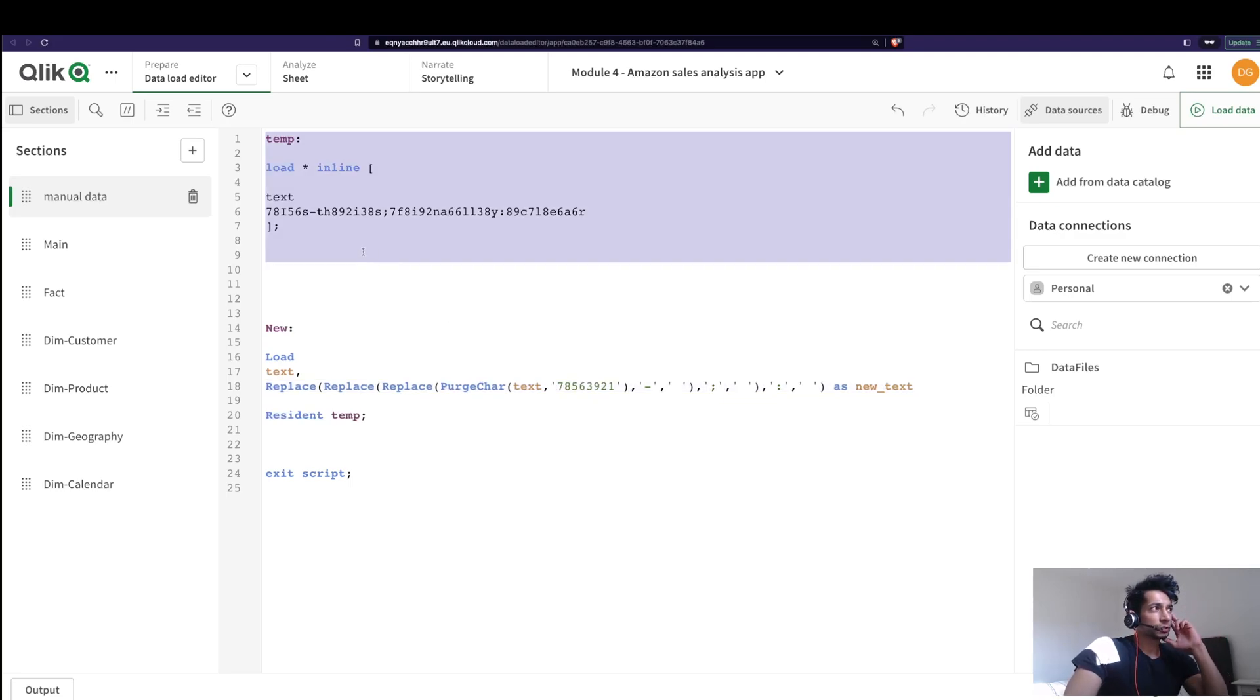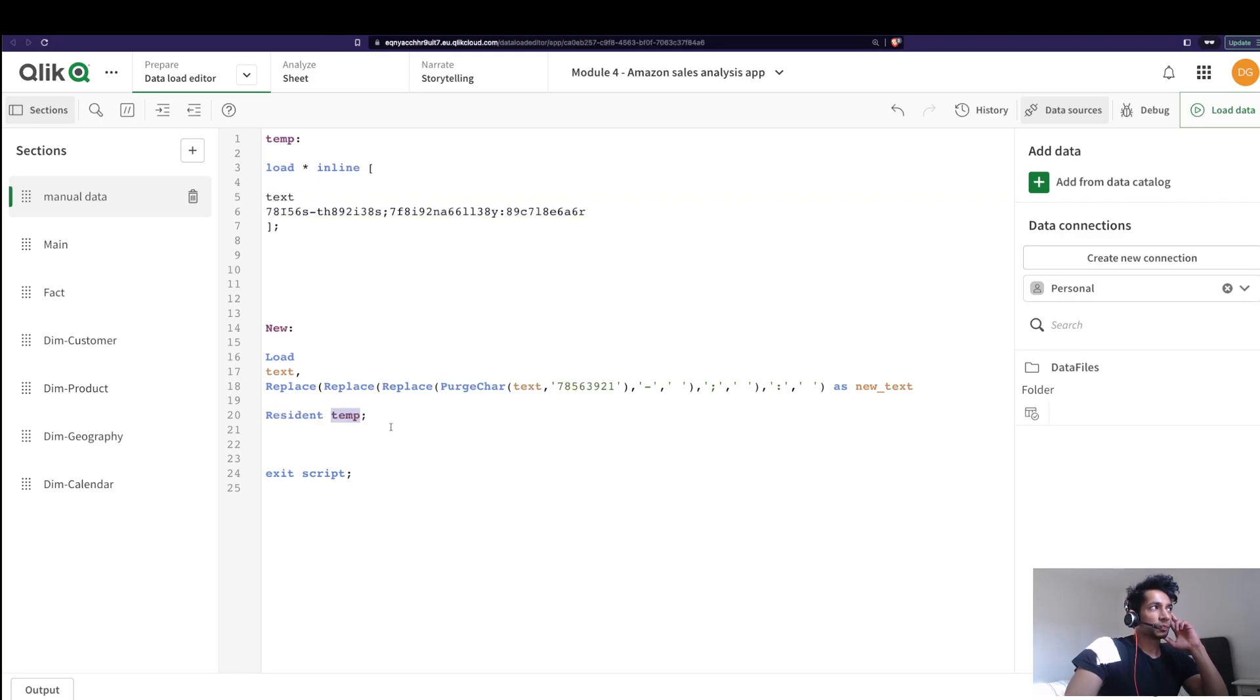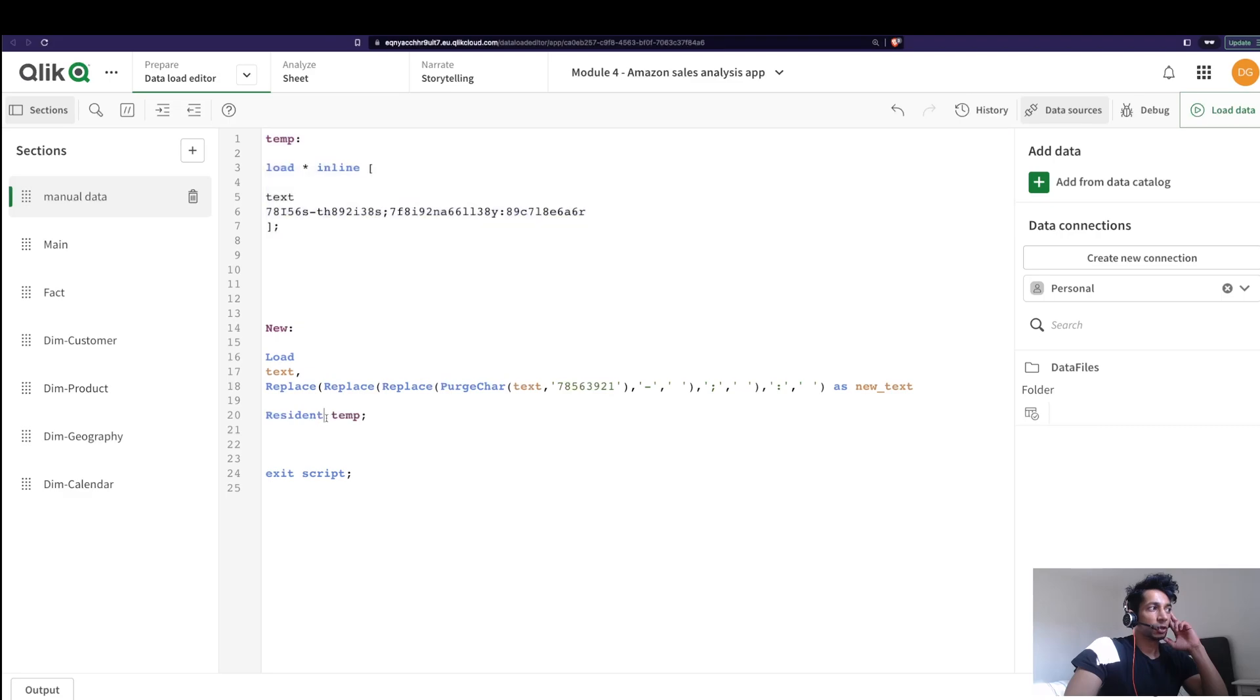Before that, let's just look quickly into what is a resident load. Here I have a temporary table that I'm loading and my column is called text. And the next time I'm not saying from, instead I'm saying resident temp. So that is essentially I'm calling this particular table and saying hey bring in my data which is already loaded into a resident table called temp.